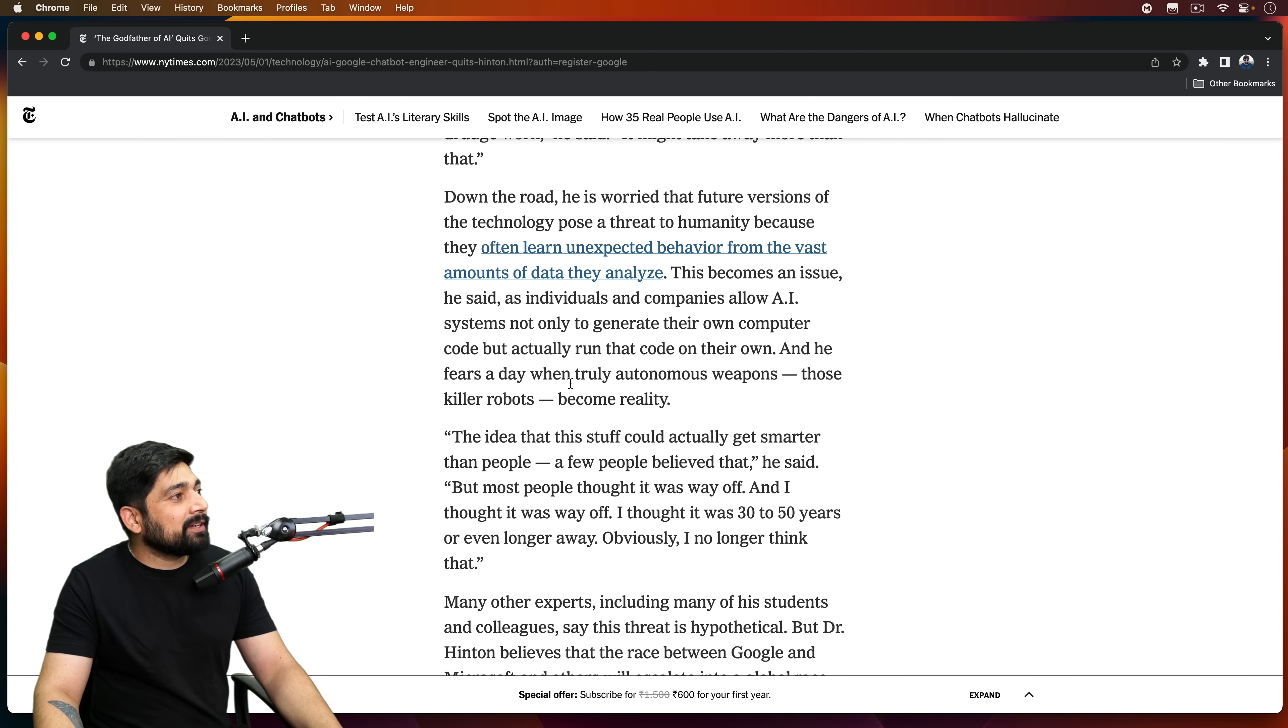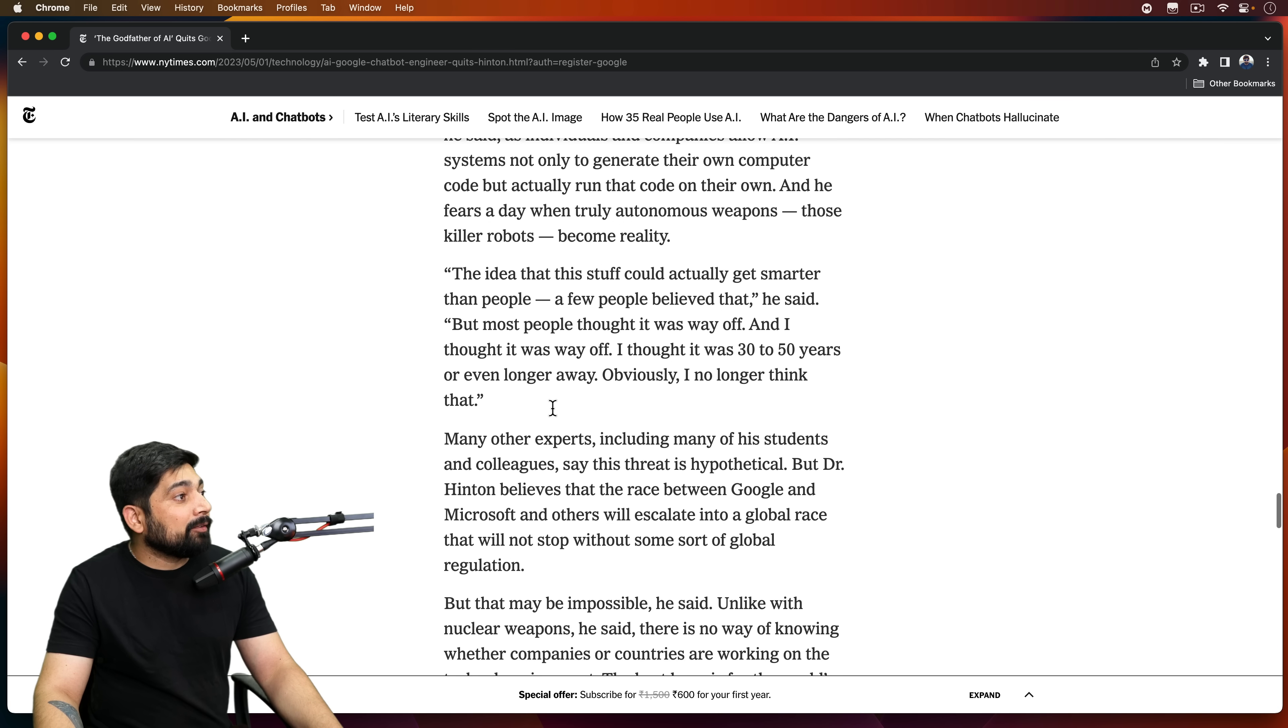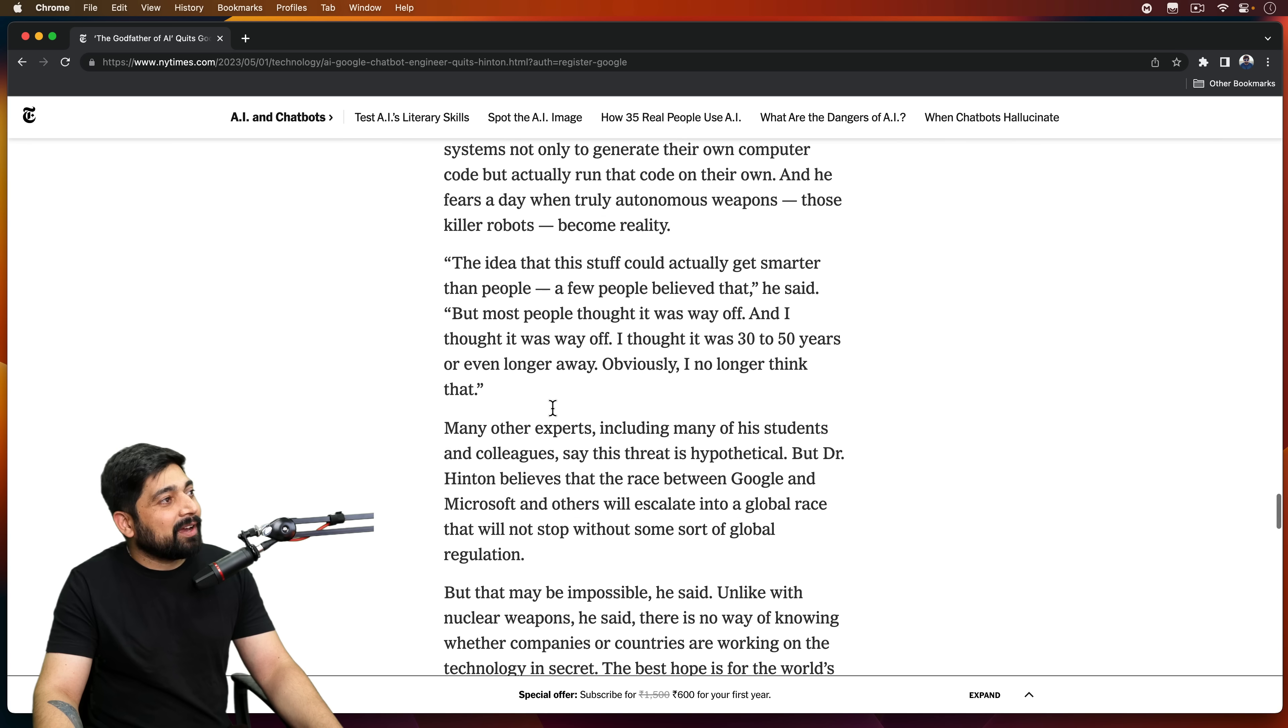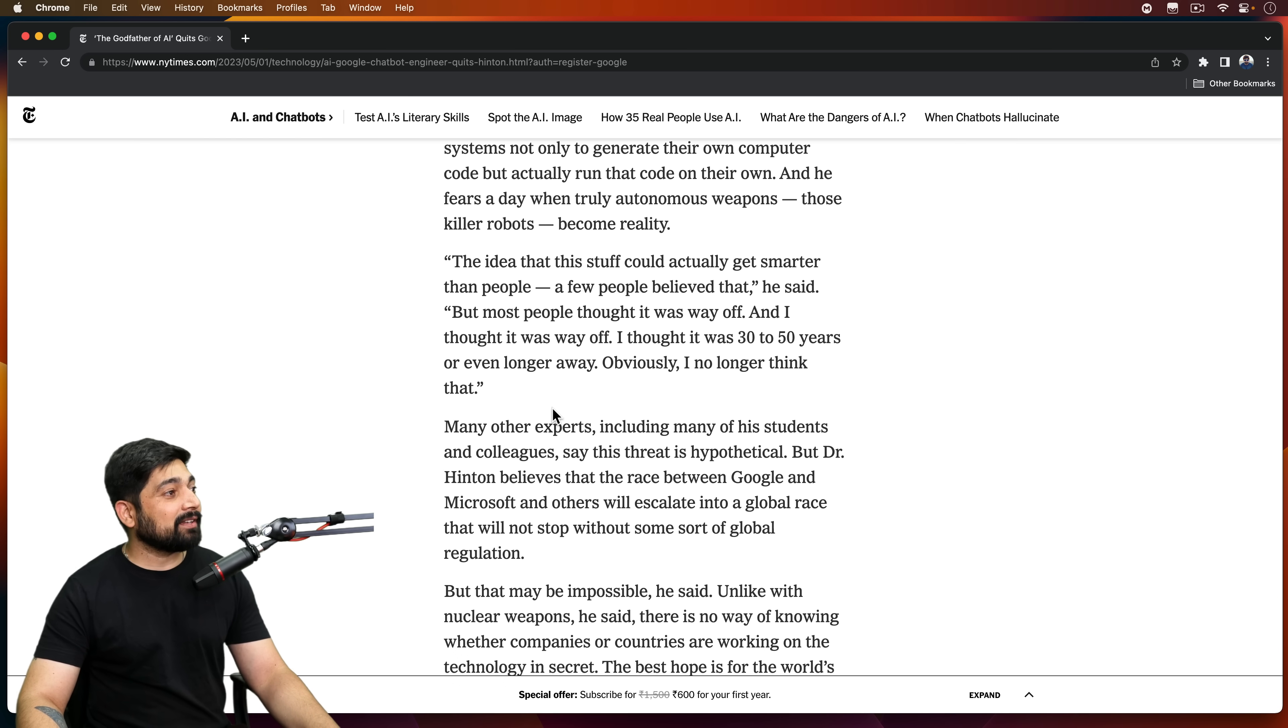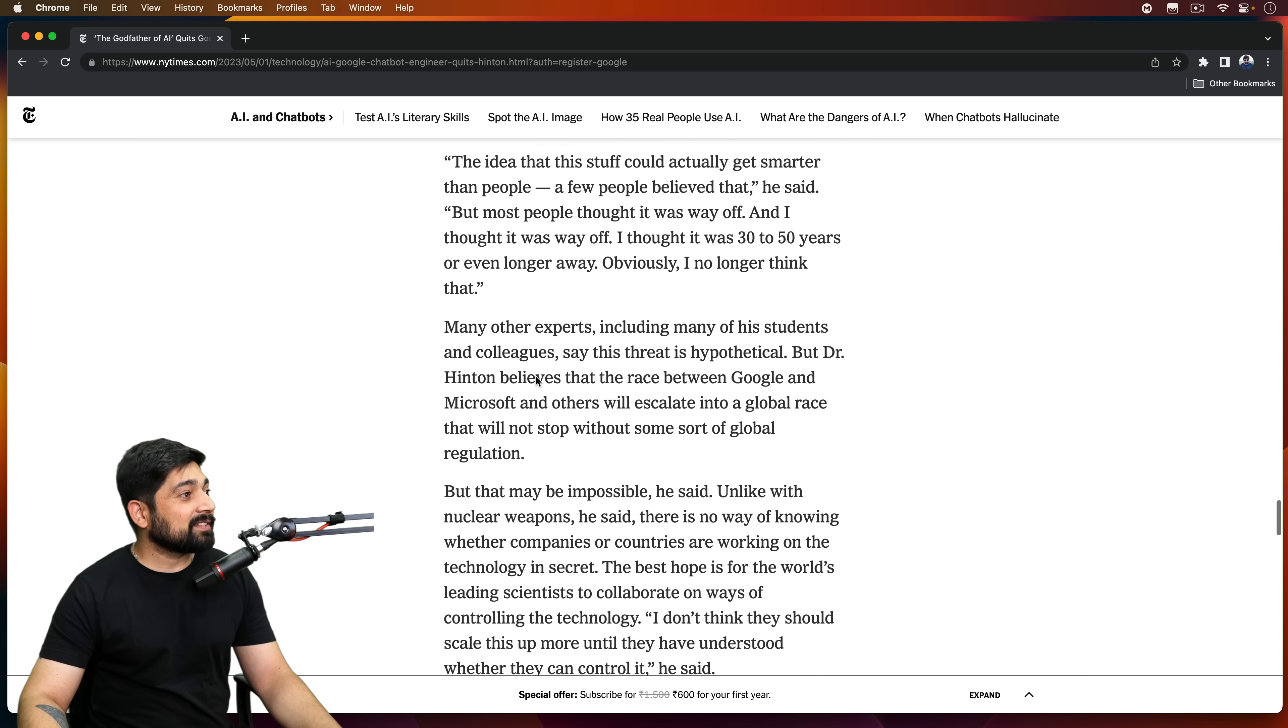That's Auto-GPT. And he fears a day when truly autonomous weapons, those killer robots, become reality. We have moved into a far more dangerous zone. Terminator was not just a thing. It's not that far that it becomes a reality. Gosh, that is concerning.